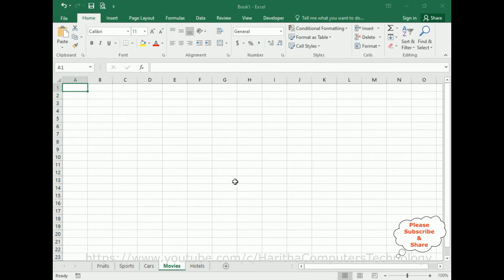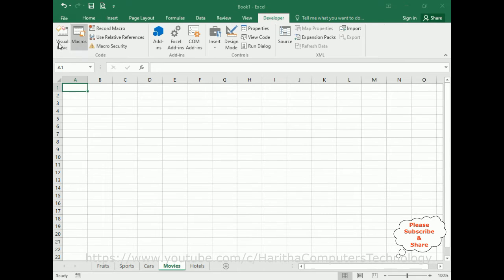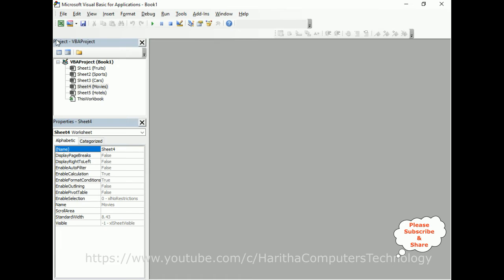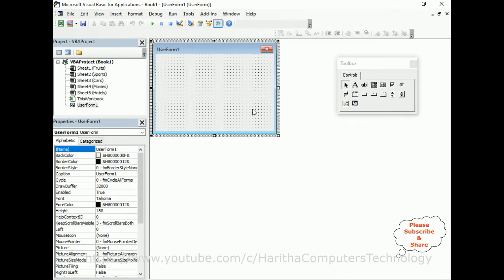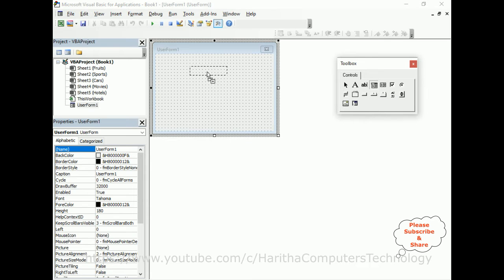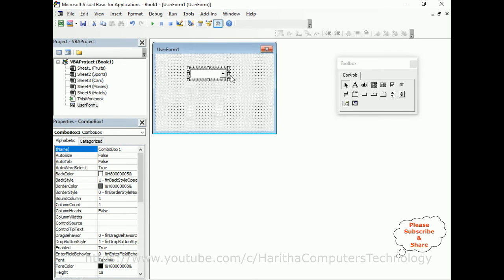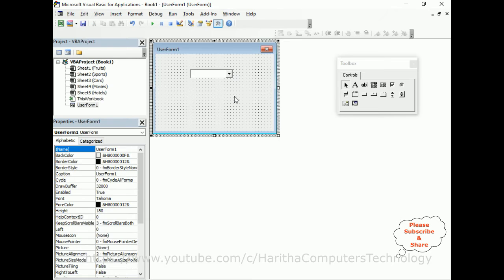In order to create a UserForm we require the VBA application. Go to Developer, then Visual Basic, and here we've got Microsoft Visual Basic for Applications. Now let's add a UserForm - go to Insert, click UserForm. Here we got the UserForm. Now just drag and drop one ComboBox onto this UserForm.